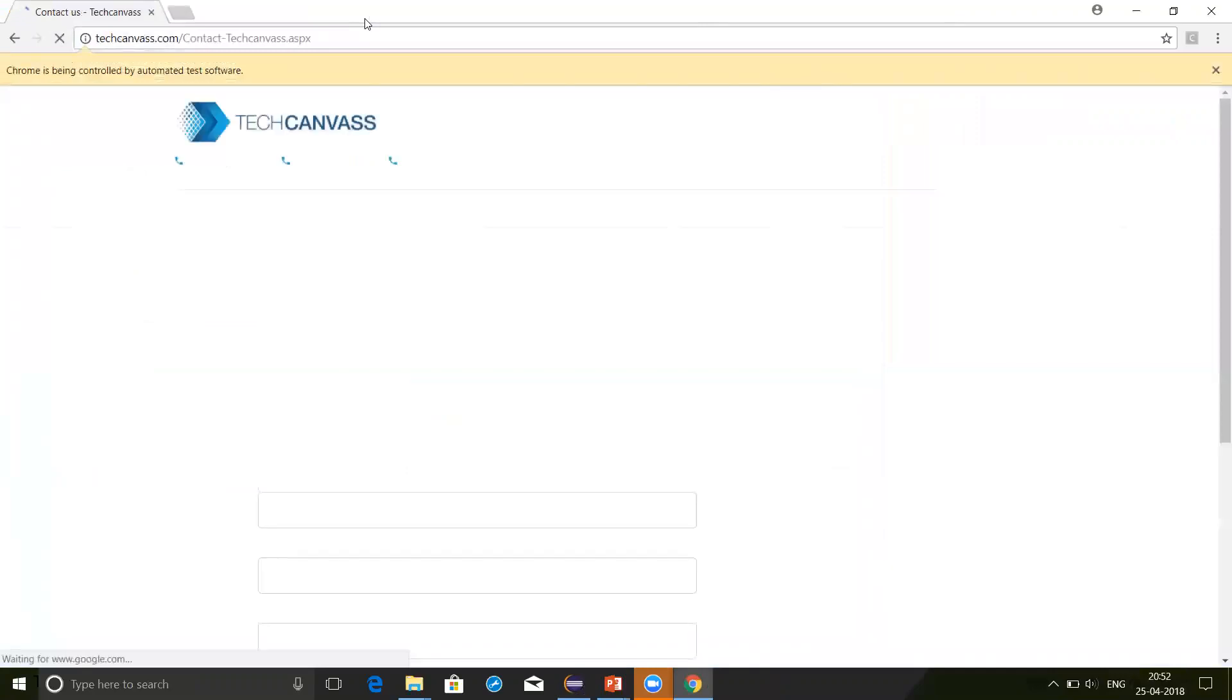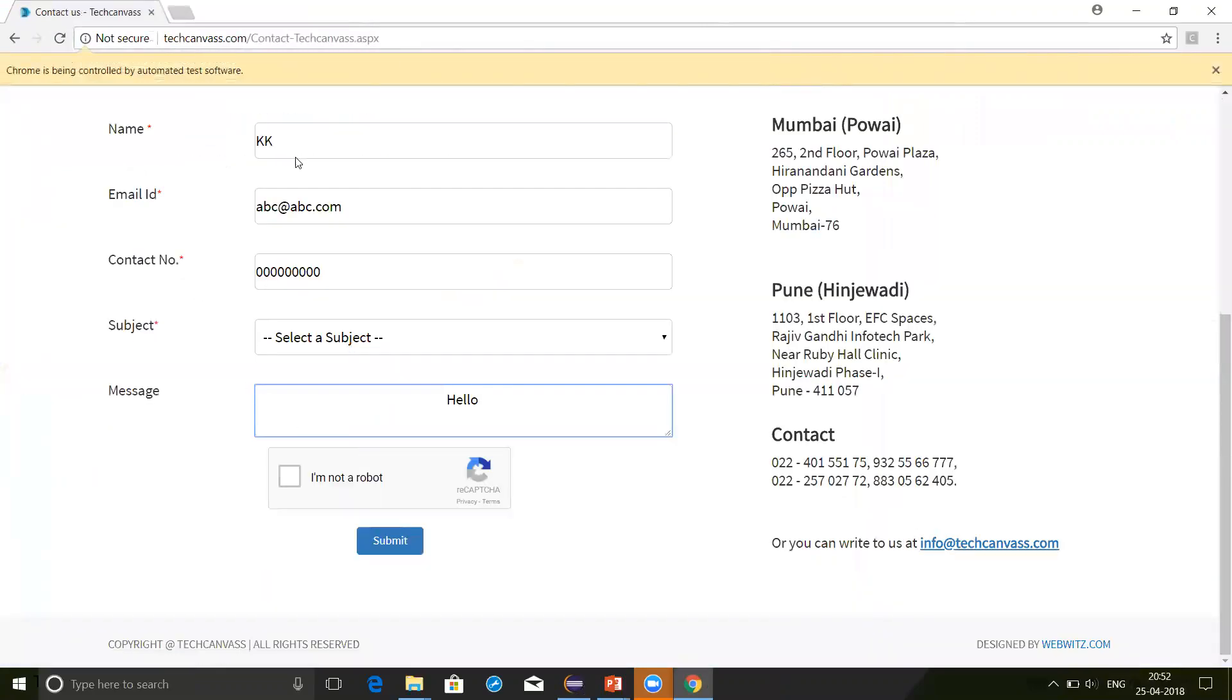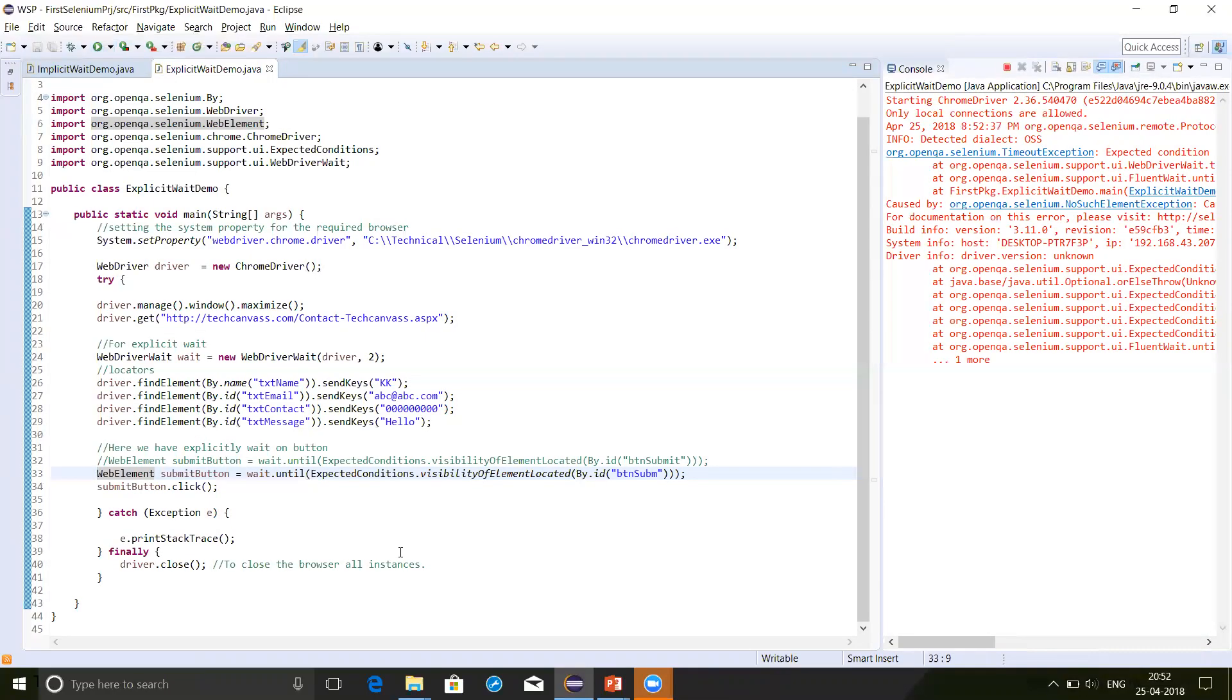The script will again try to fill the program, the inquiry form. And here it couldn't find the button. And so after the wait of two seconds, it throws an exception.